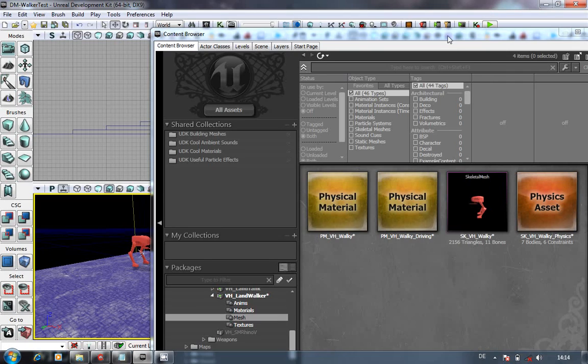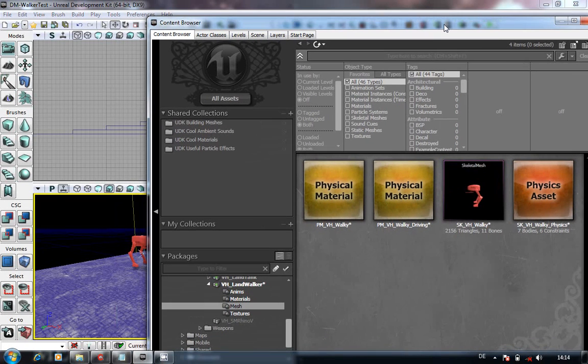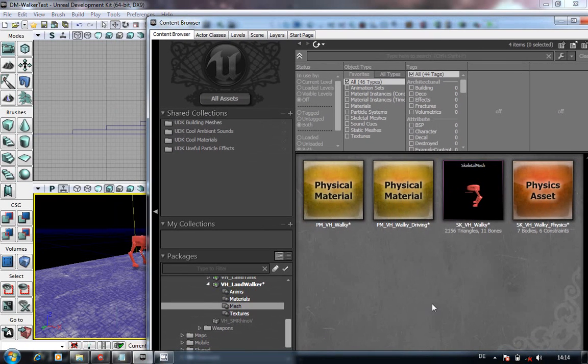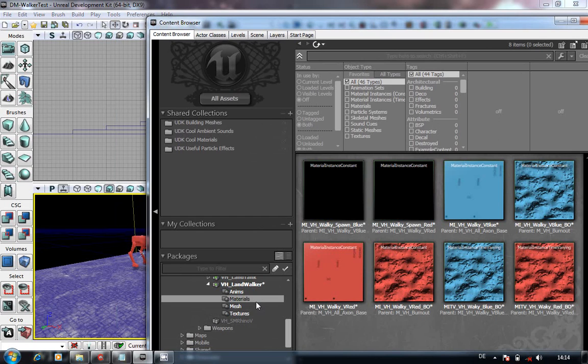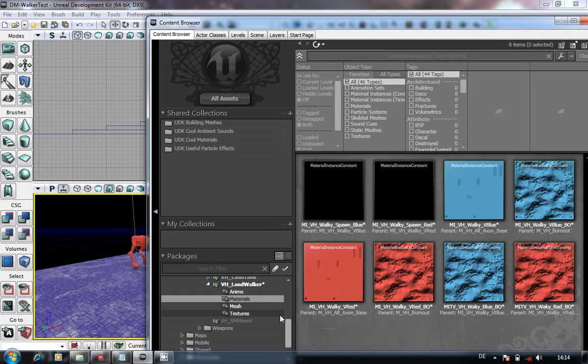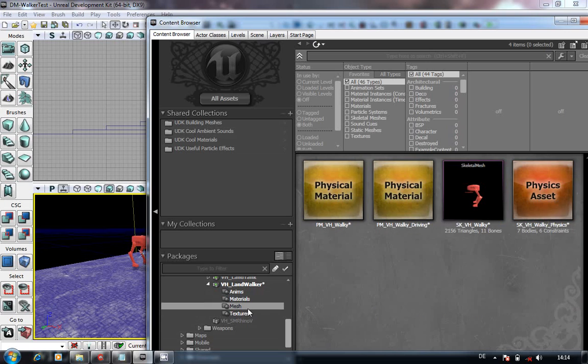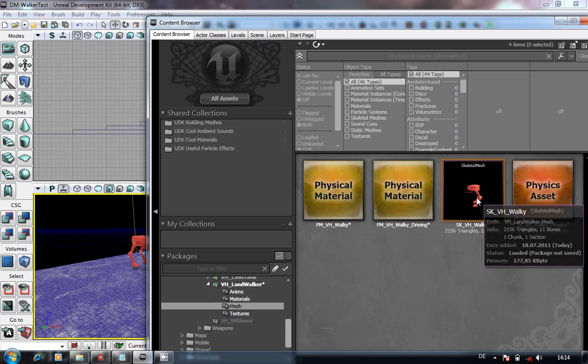So that's what we're going to be doing. I'm not going to be covering importing your textures or setting up your materials because that's covered in my other vehicle tutorials.